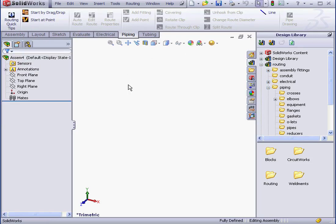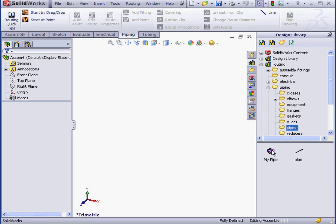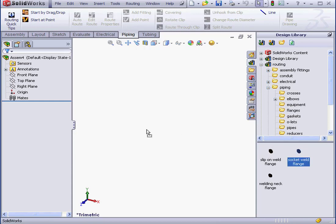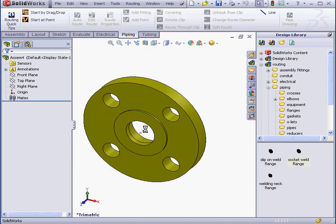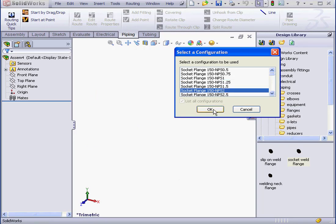Let's cancel out of this Property Manager. Select Pipes in the library. And here is our new pipe, My Pipe. Let's drag in a flange first though. Let's select a matching configuration. 2 inches. OK.